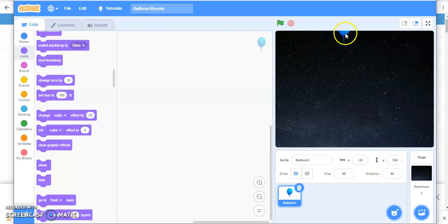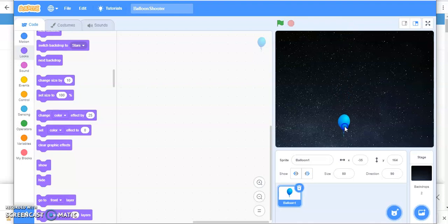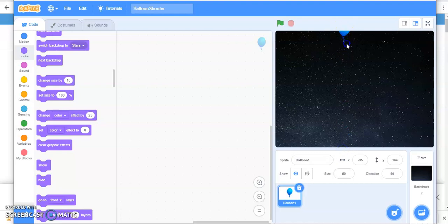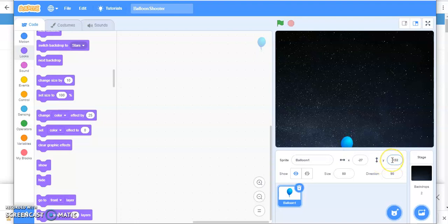You want your balloon to move from top to bottom. So just see what are the changes in the coordinates. See, the value of Y is nearly minus 190. So this is what you want.